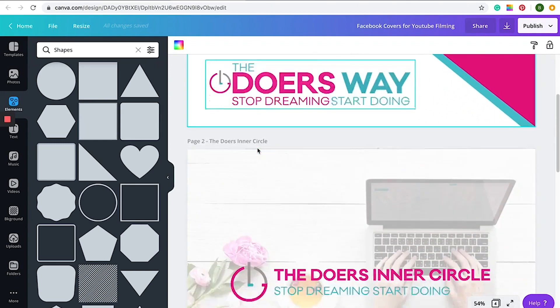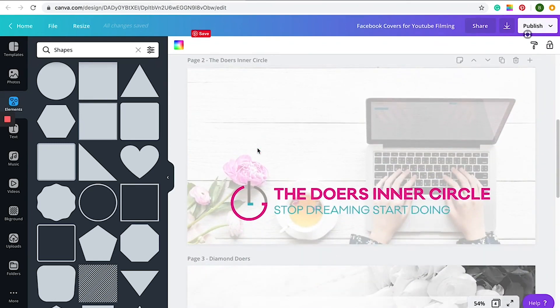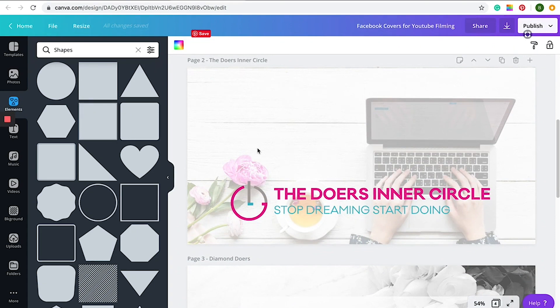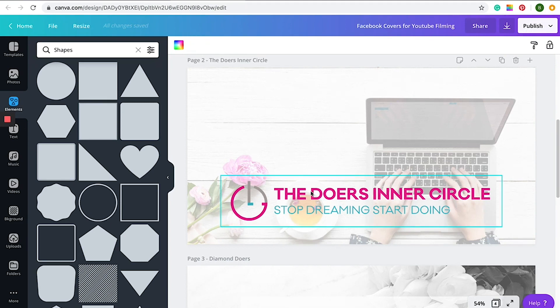Our next one is for the Doer's Inner Circle. So again, this one is really simple. The Doer's Inner Circle inspires a doing attitude among the ladies. So it was important that this was kind of captured in the imagery.